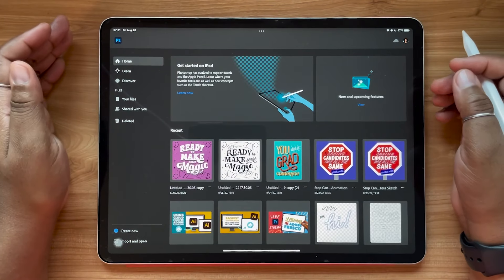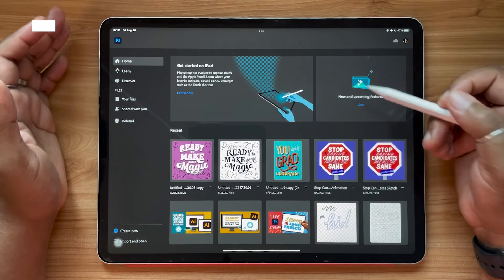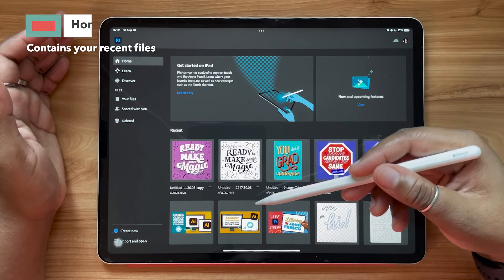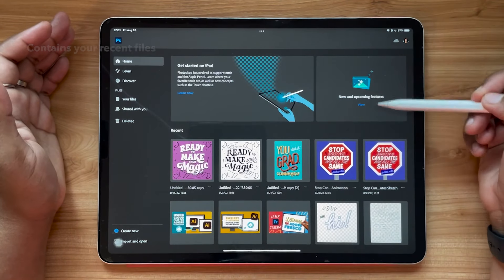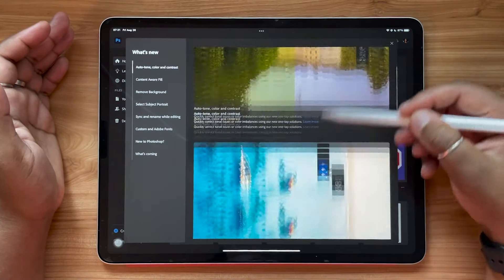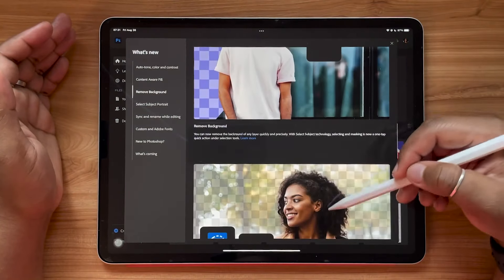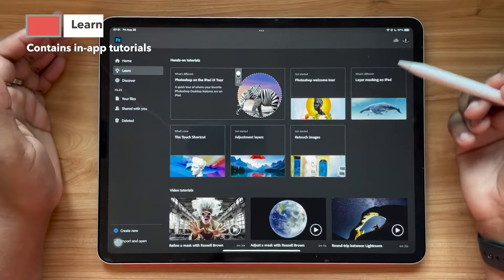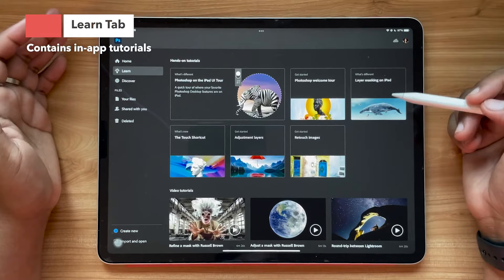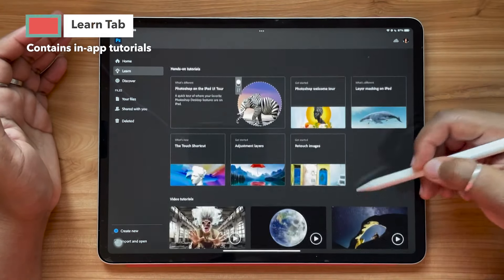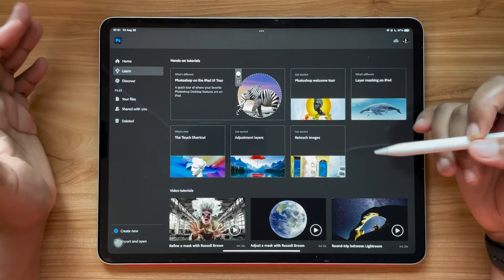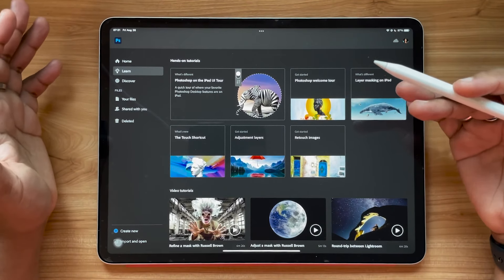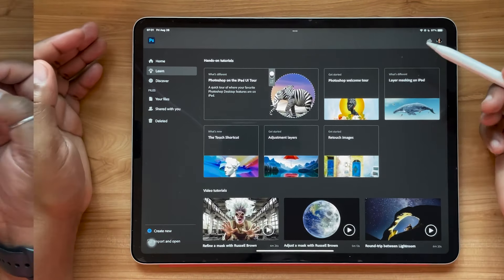When you first open the program, you'll go to your home screen by default. This is where you'll see your most recent files and new and upcoming features — a great way to see what kind of updates they've been making to the app lately. Next, you have the Learn tab, where a bunch of handy hands-on tutorials live. So if you ever forget anything or need a little refresher, this is where you can go.